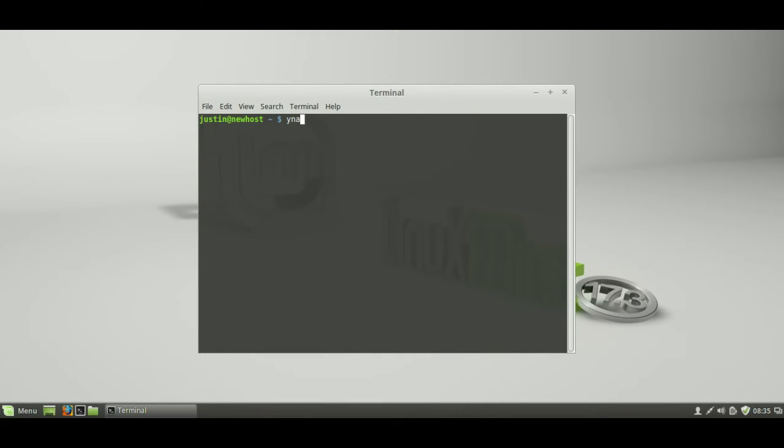So, if I were to have a look at that now in a terminal, there we go, so 3.19 kernel,